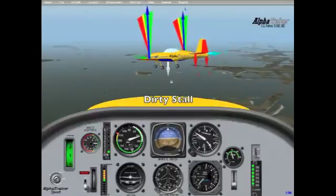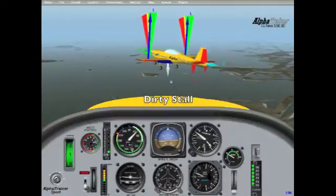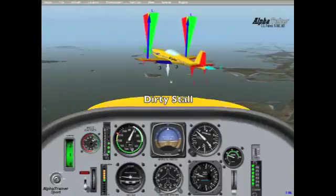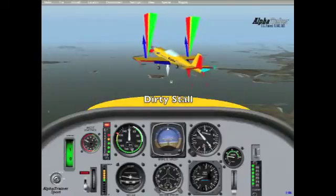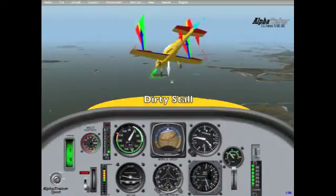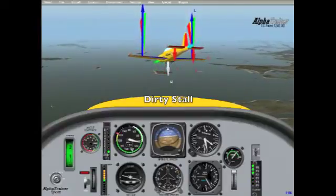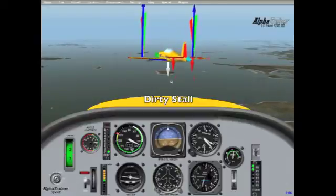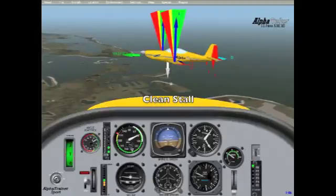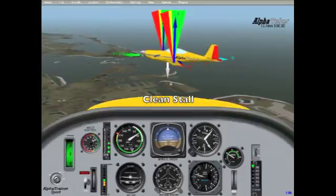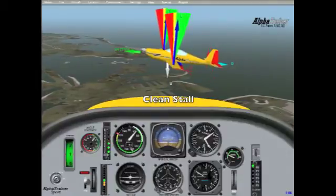This is what's called a dirty stall, because the flaps and landing gear are out in the wind stream. Notice that the stall warning activates at 50 knots. Here we see a clean stall, where the landing gear and flaps are in their up positions. Note that the stall warning activates at approximately 55 knots.